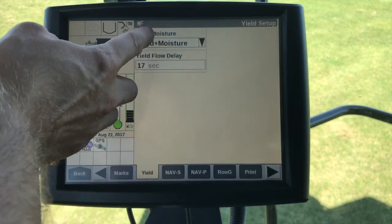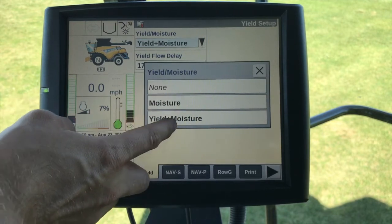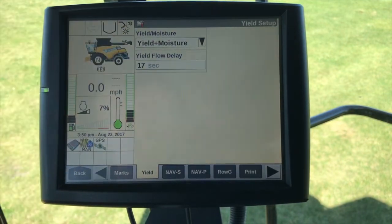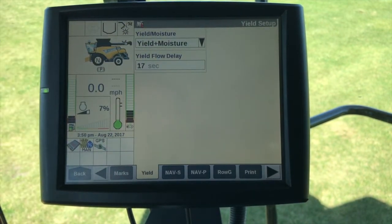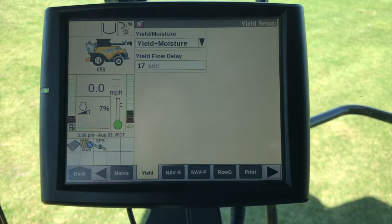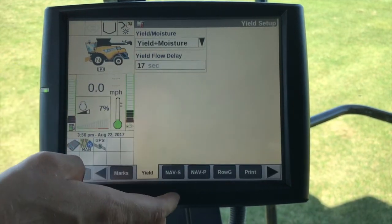Under Toolbox Yield, you have either a moisture sensor by itself or a yield flow sensor and a moisture sensor — in this case we do have both. We just need to make sure that's set up. The yield flow delay is basically a measurement of the time it takes from when the grain gets cut by the head to get to the flow sensor — how much time it takes for all of the grain to travel through the machine. Typically that's 12 to 15 seconds or so.